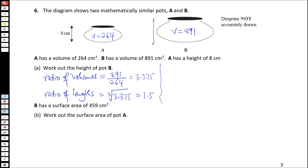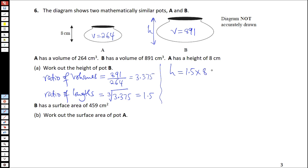So, let's say the height we're looking for is H. H will be equal to 1.5 multiplied by 8, because the ratio of the lengths means that the height of shape B is 1.5 times the height of shape A. And that equals 12 centimeters.